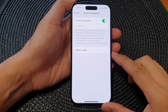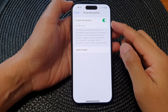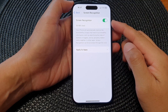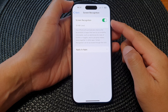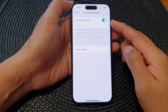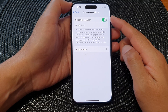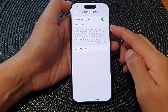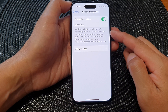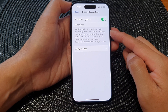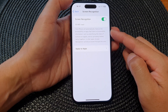Hey guys, in this video we're going to take a look at how you can turn on or turn off VoiceOver screen recognition to improve the accessibility of apps on the iPhone 15 series.